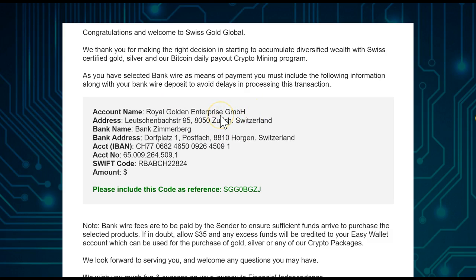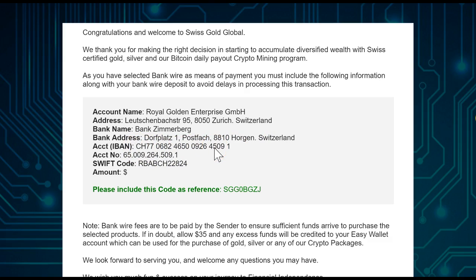In the email you'll see the account name — Royal Golden Enterprise GmbH, which is Swissco Global Trading. You'll see the address, the bank Simmerberg, the street address, the IBAN number for European transfers, the SWIFT code for transfers from the US, and the account number.